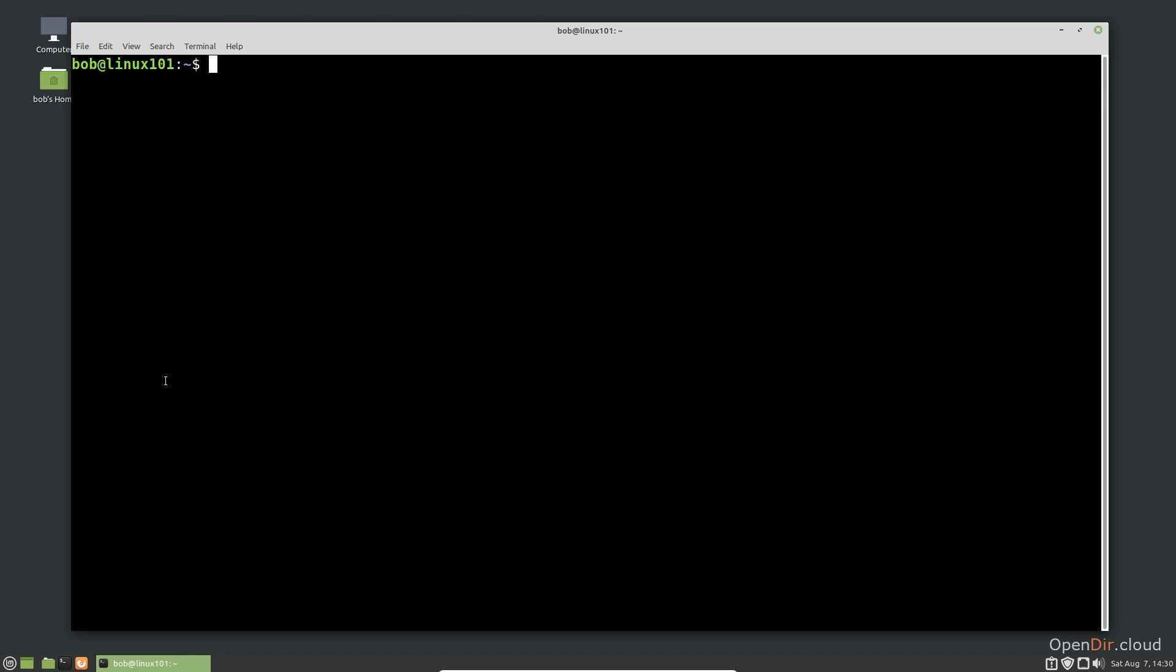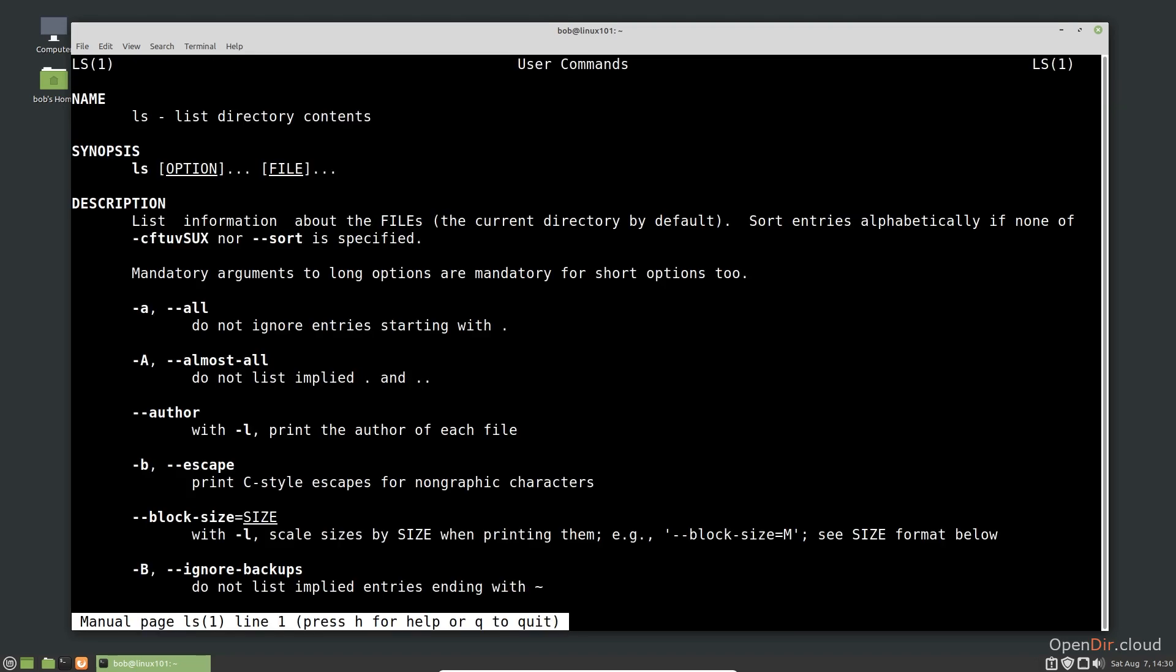As a quick reminder, let's look at the man page for the ls command again. As noted in the last video, some options can be specified by a single dash and a single character, such as dash a, while other options require two dashes and a multi-character description, such as dash dash author.